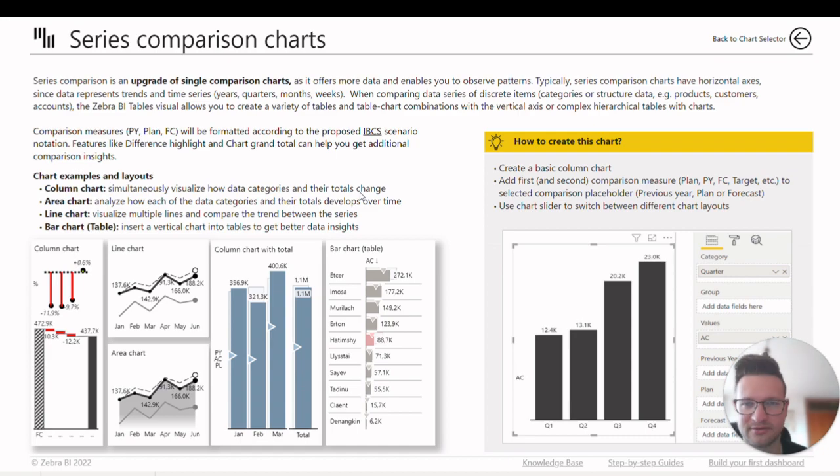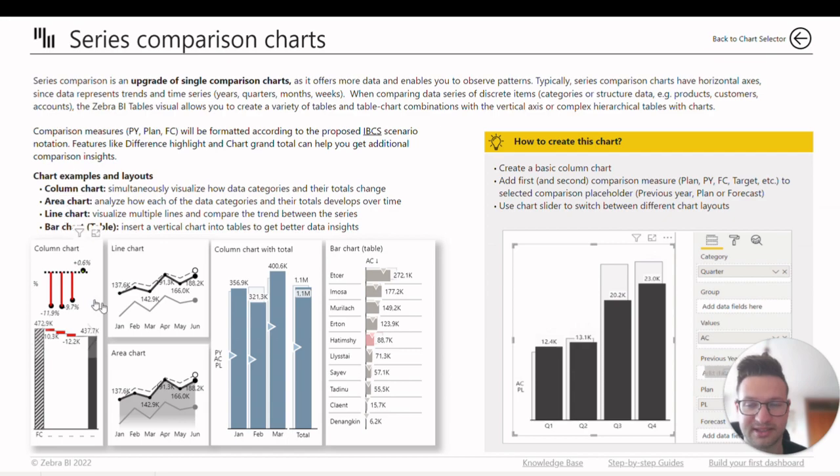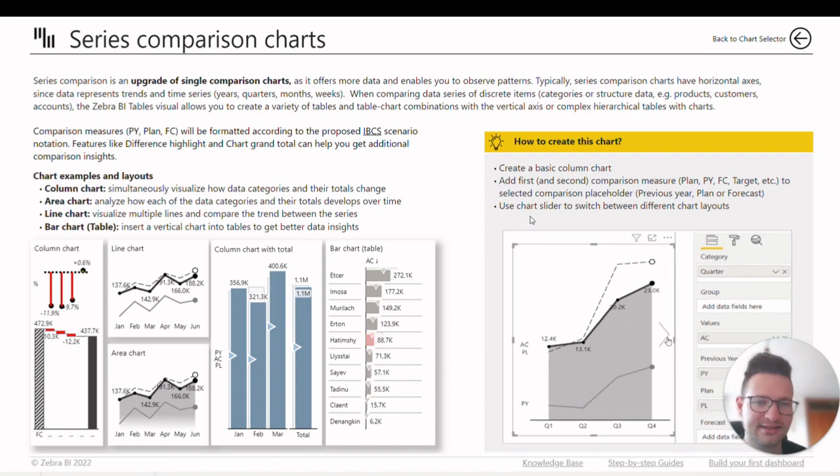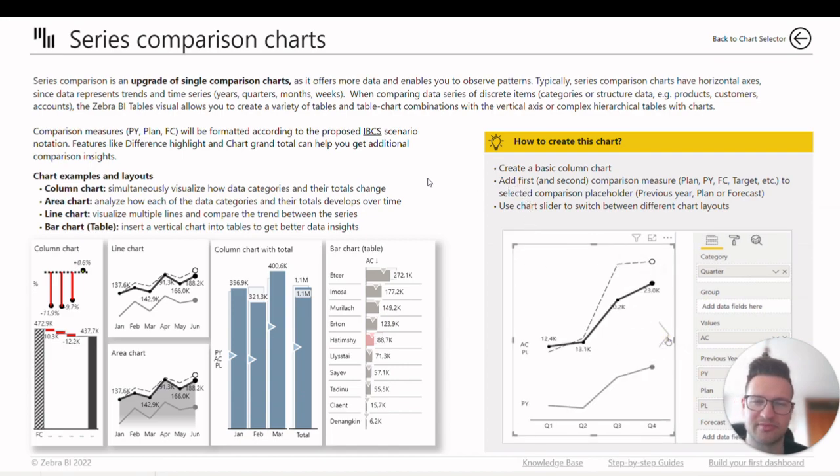First you'll find some instructions on when to use this chart, followed by chart examples and layouts. What's best? On the right you can find GIFs and detailed instructions on how to create this chart in Power BI.